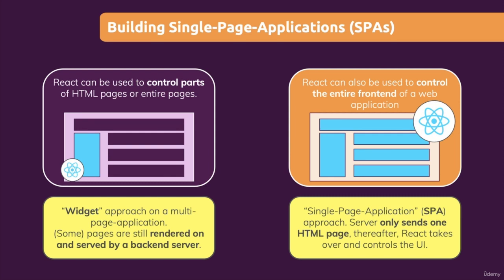Hence, it's a single page application where after the initial request to the site, React takes over and controls what we see on the screen.